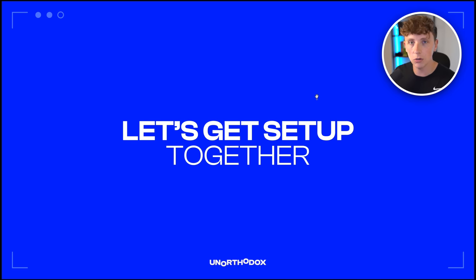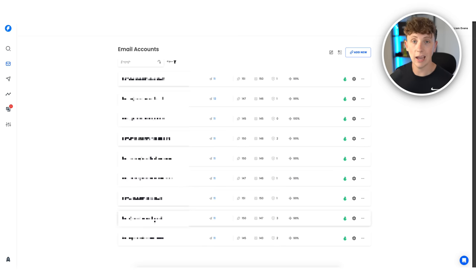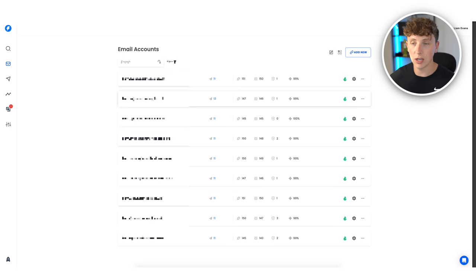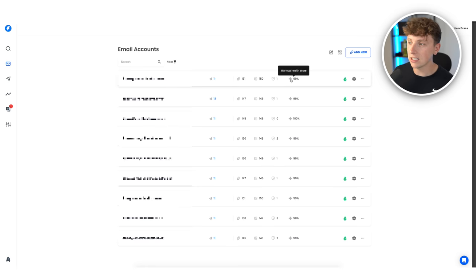Let's jump in and I'll show you how it all works. These are our Instantly AI email accounts — you'll see they're all variations of the same domain. Our main website is unorthodox.digital but we have a separate domain specifically for AI outreach. I recommend you do not use your main business domain to send emails — buy separate domains for your campaigns. This keeps your core domain clean, helps you avoid Google's blacklist, and stays out of spam folders.